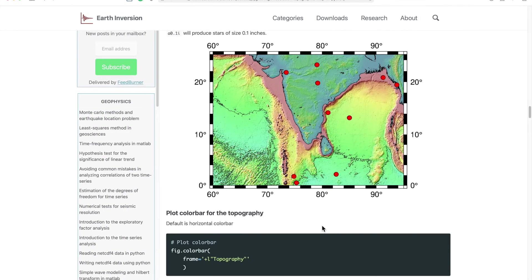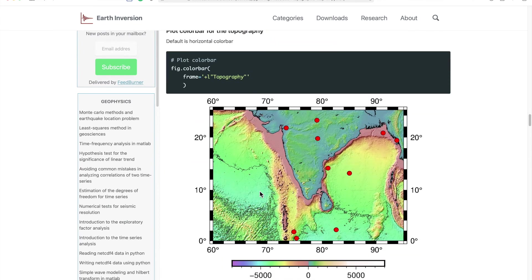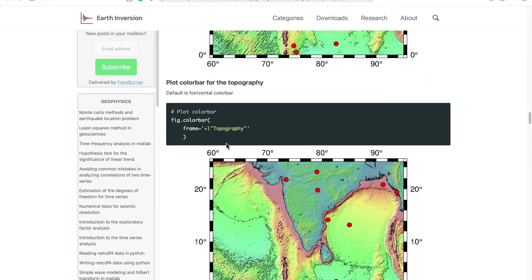Okay, so we have got the topography as well, so it's all great.